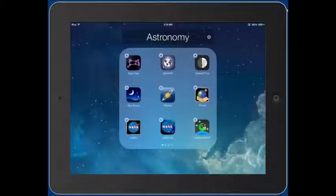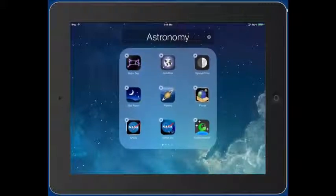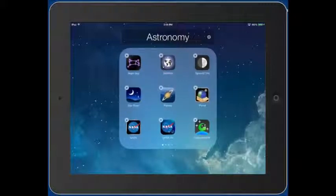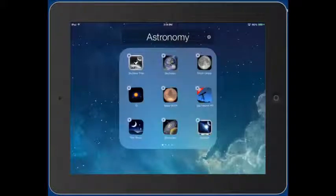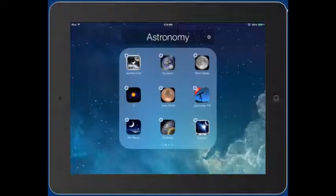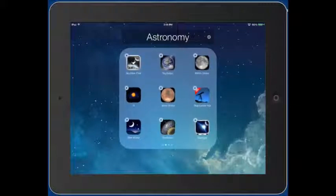New in iOS 7 is that folders can now have many many apps in them. It used to be only up to 16 in iOS 6, but now in iOS 7 you can have several pages. You can fit 9 on a page and when you put your 10th it's going to go to a new page. You don't have to wait until there are 9 — if you wanted to subdivide them somehow you could.